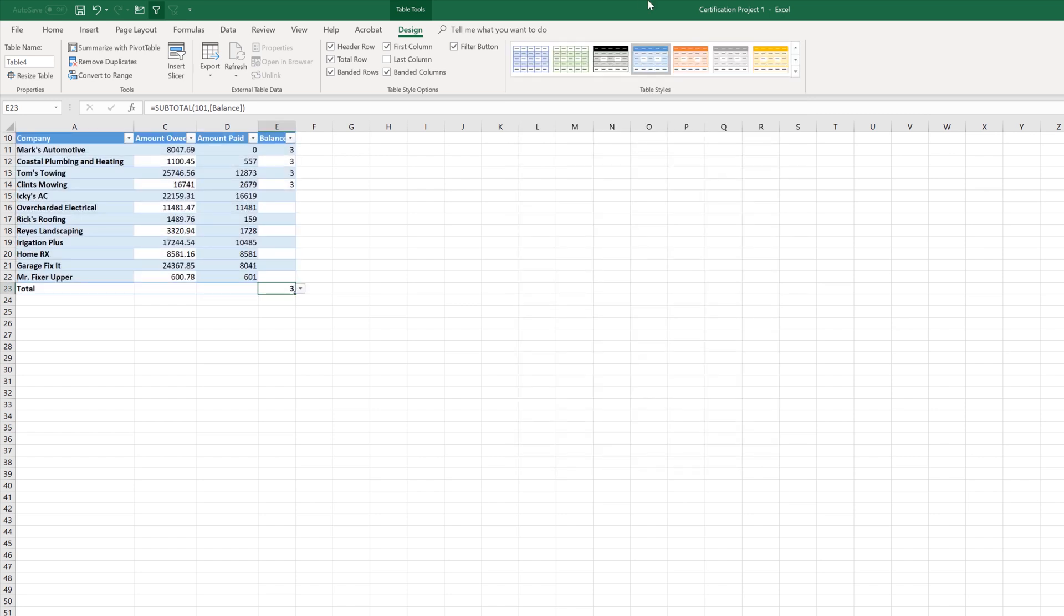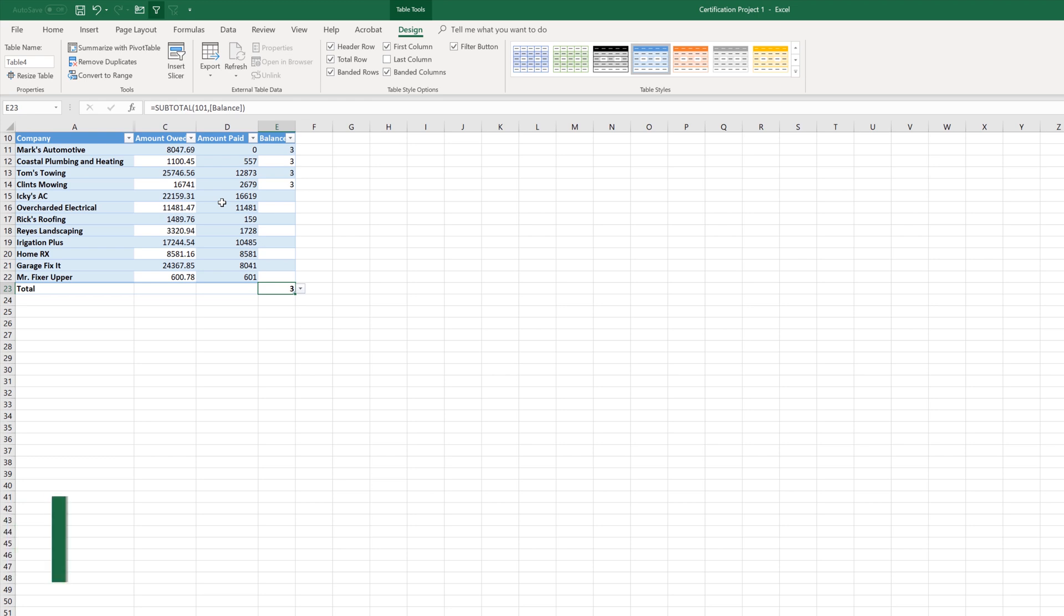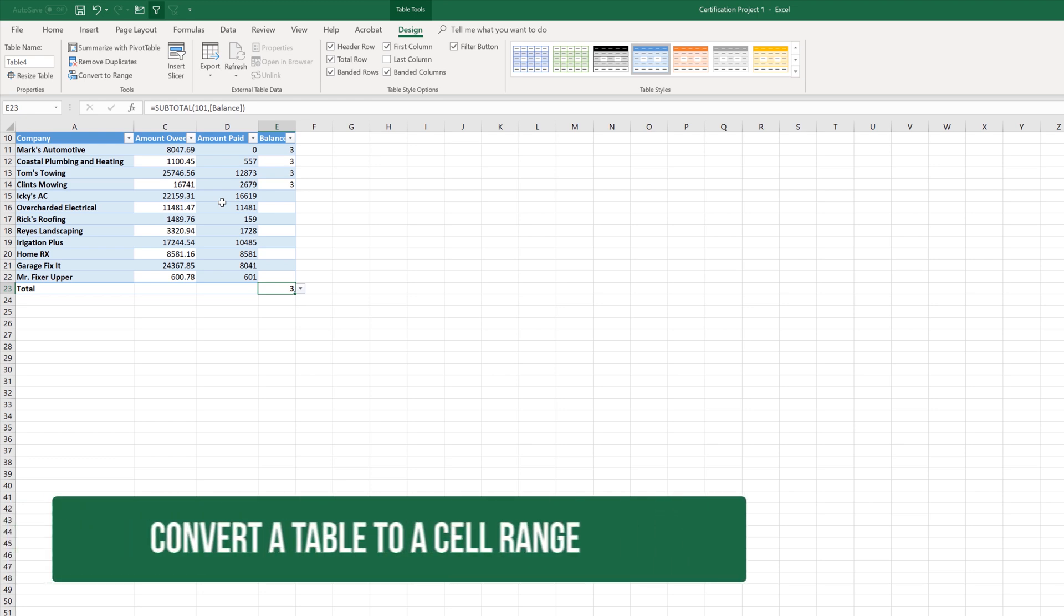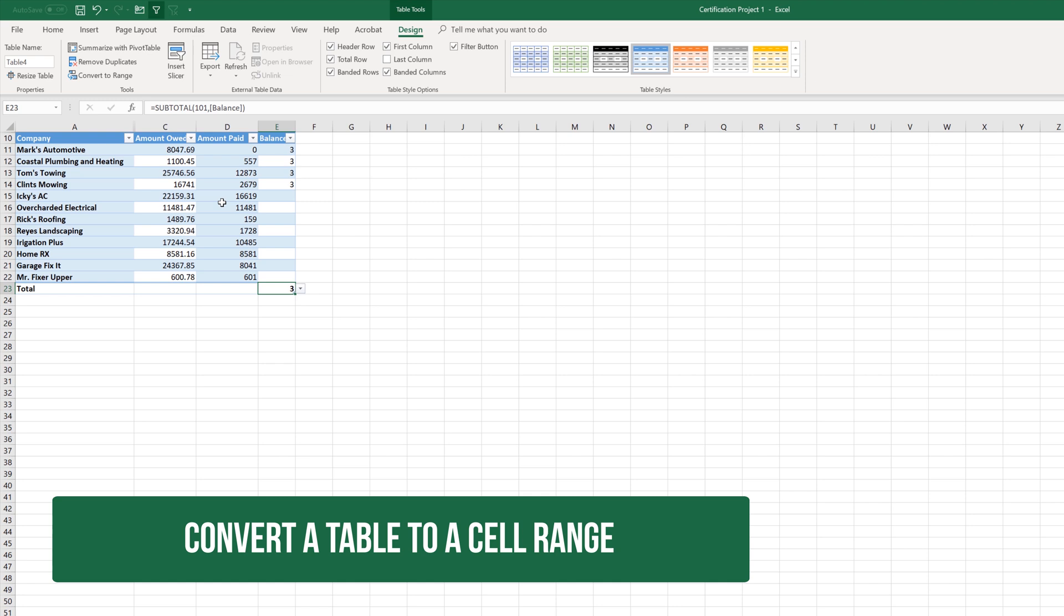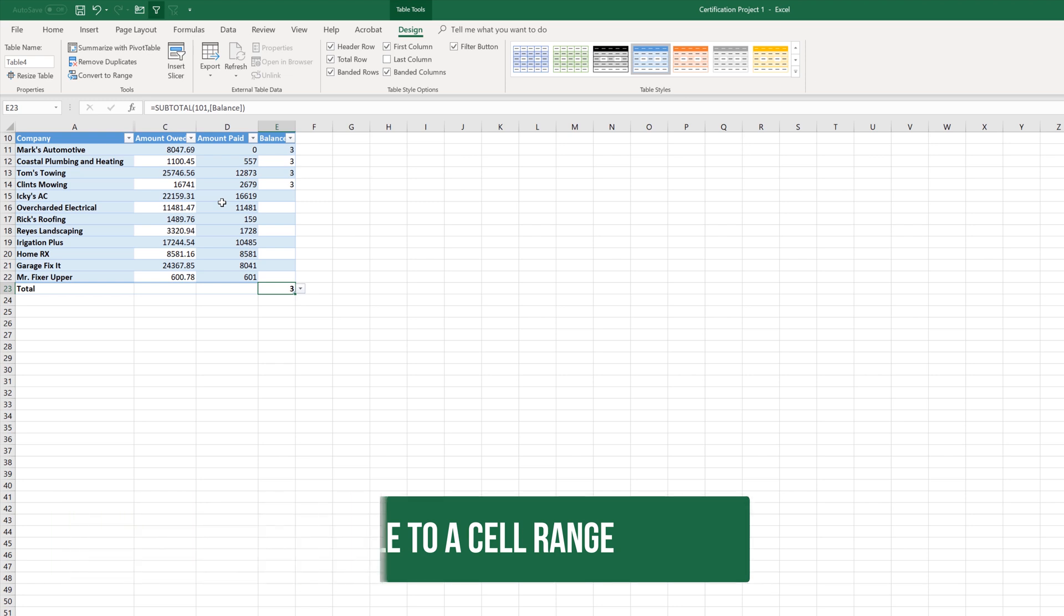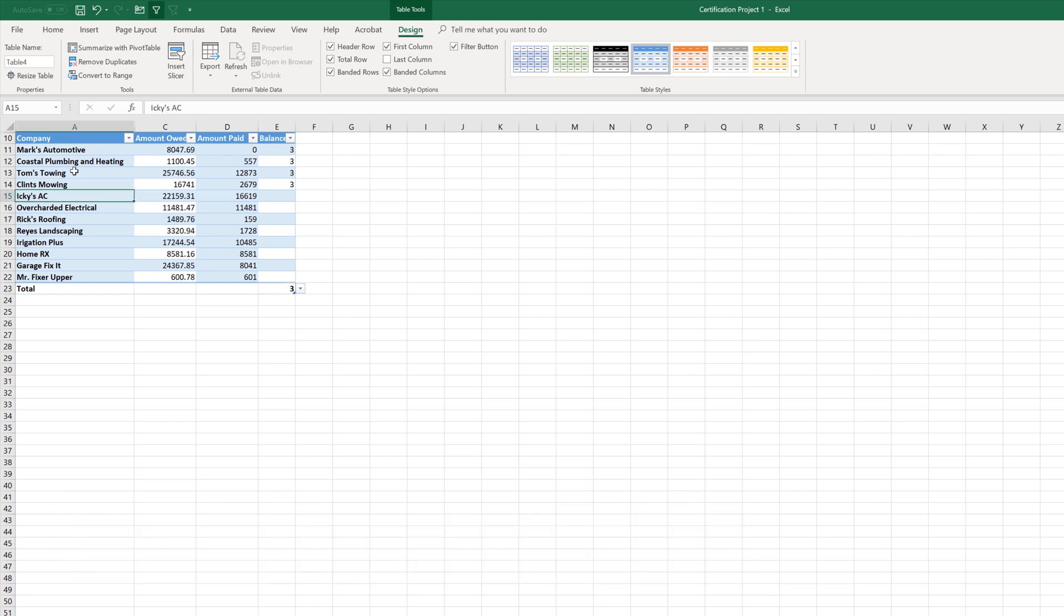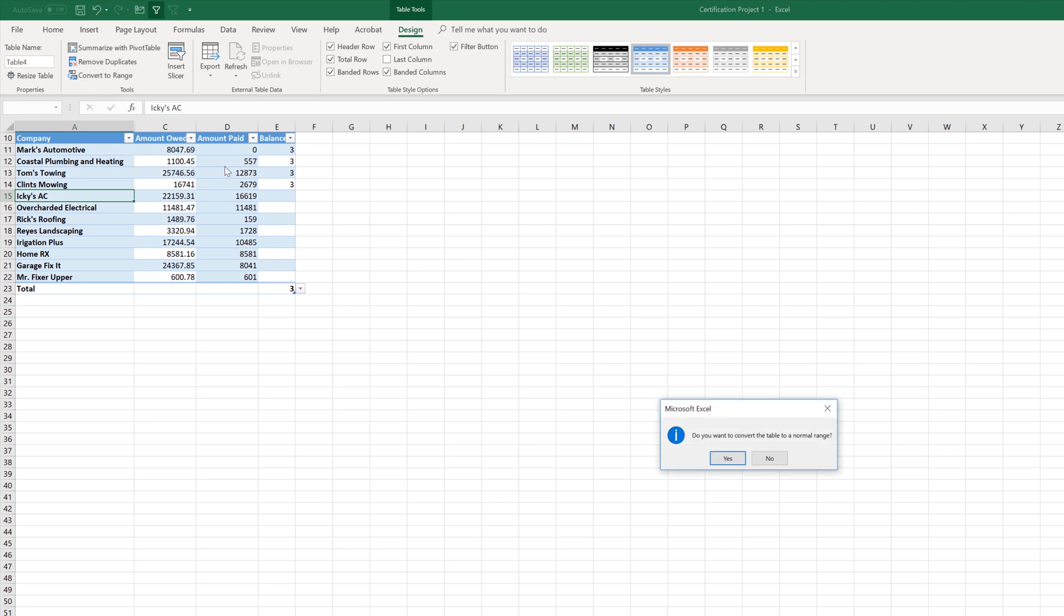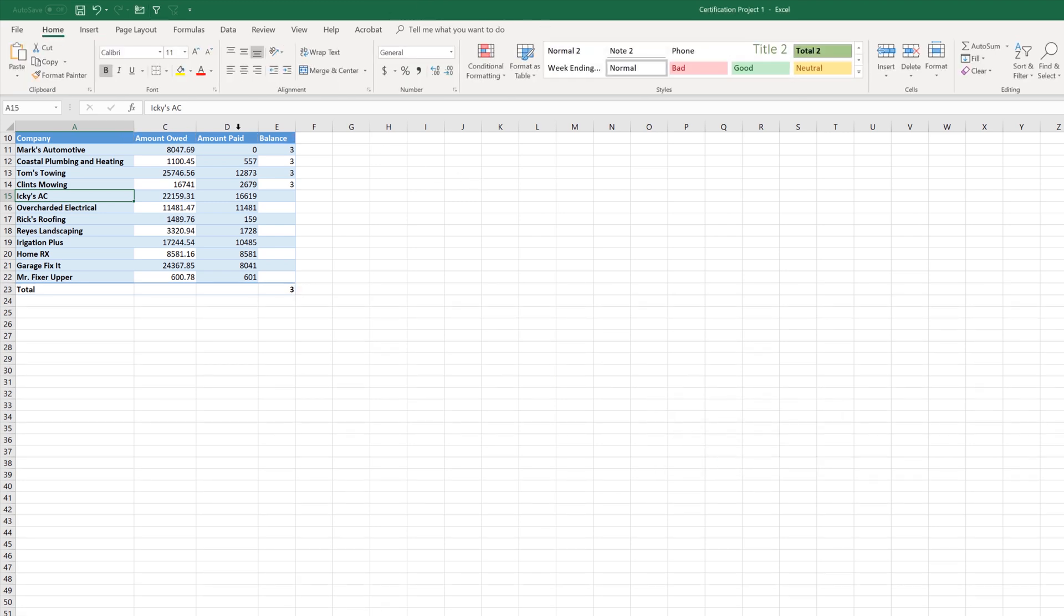And then the last thing we want to talk about here with the tables is we've made data into a table, but something else you might be asked to do is to remove the table ability from the data. And it might say something like remove the table ability, but keep the formatting. With my cursor here in this table, we're on the table tools design tab. We're in the tools group. And what I want to look at here is convert to range. And if I go ahead and click that, it's going to ask me, do you want to convert the table to a normal range? The answer is yes. It went ahead. This is no longer a table, but it did allow me to keep the formatting.